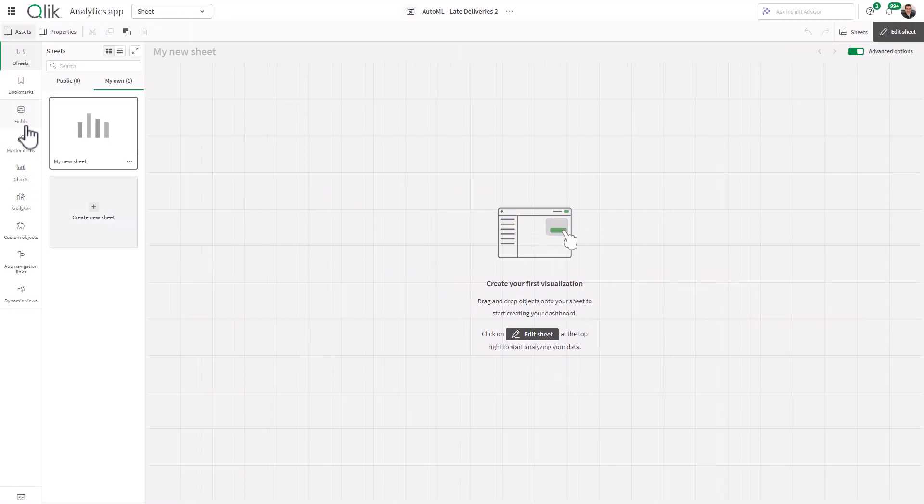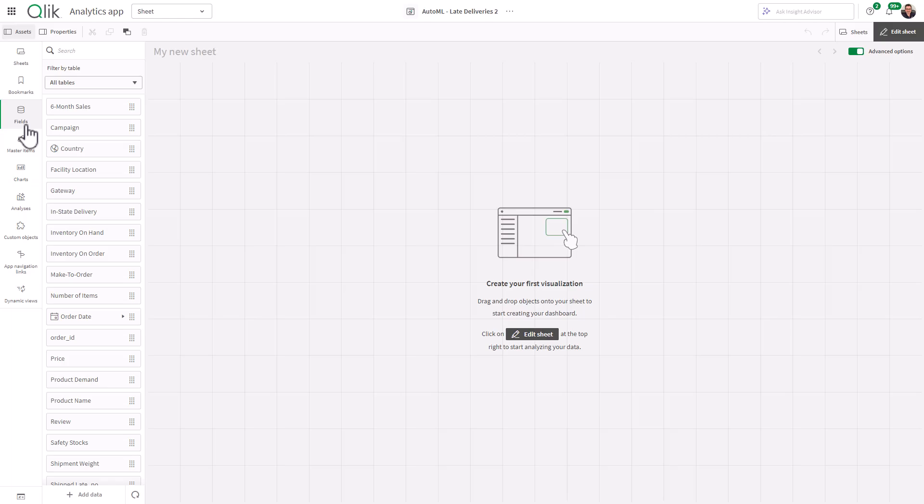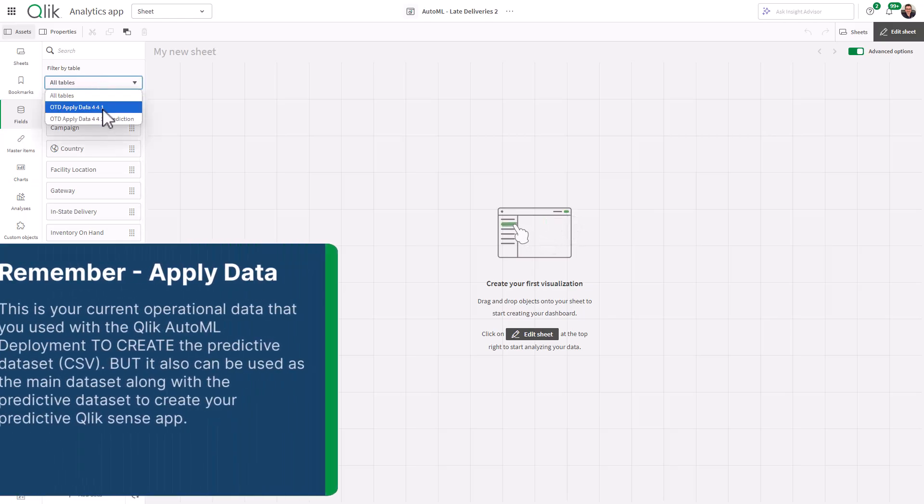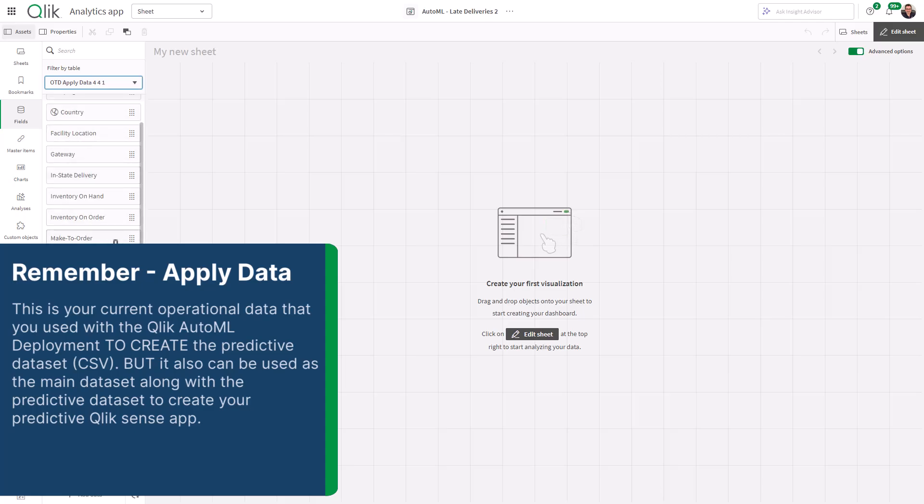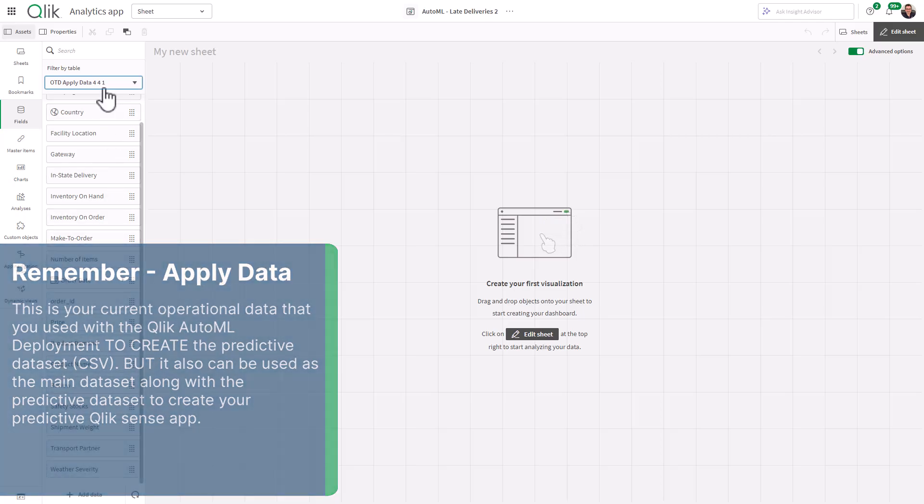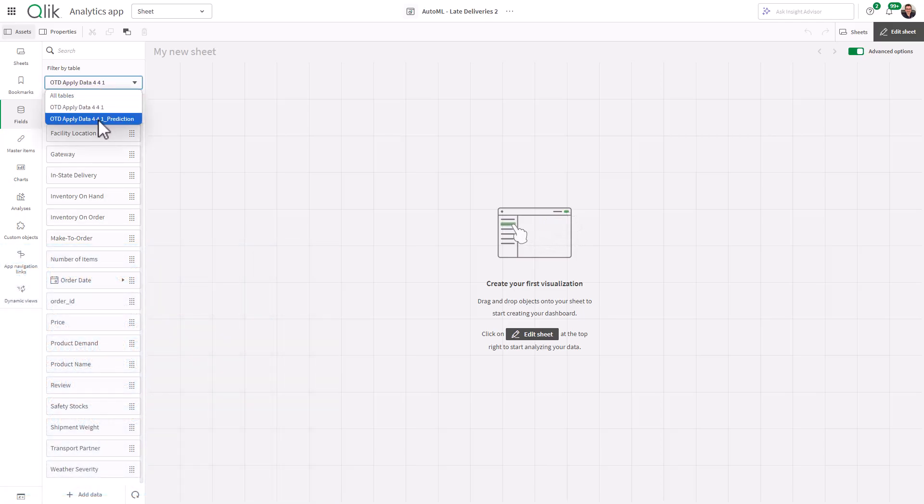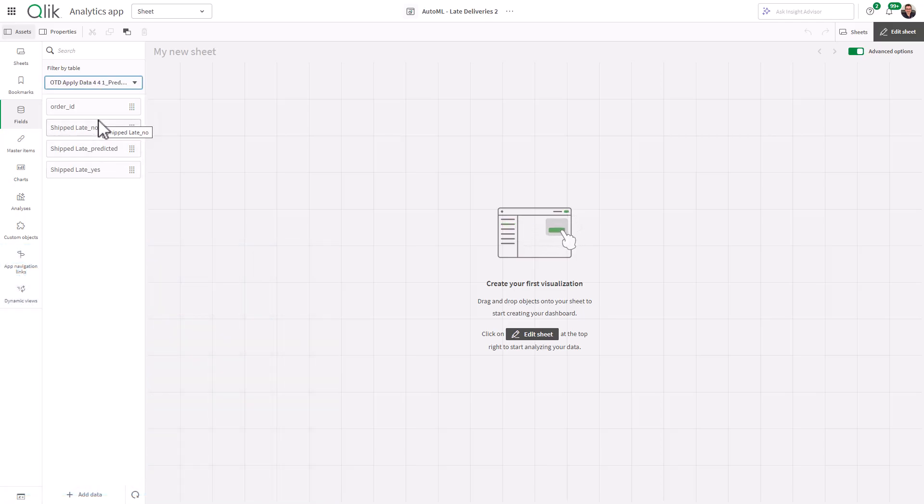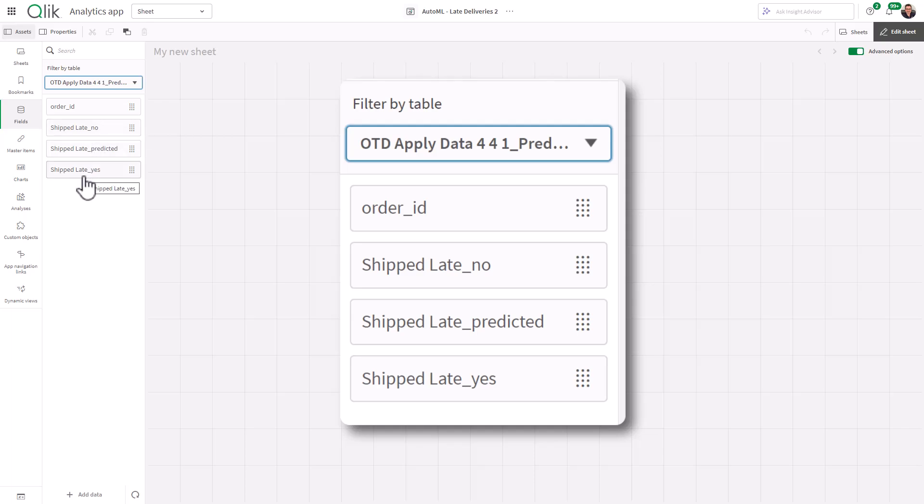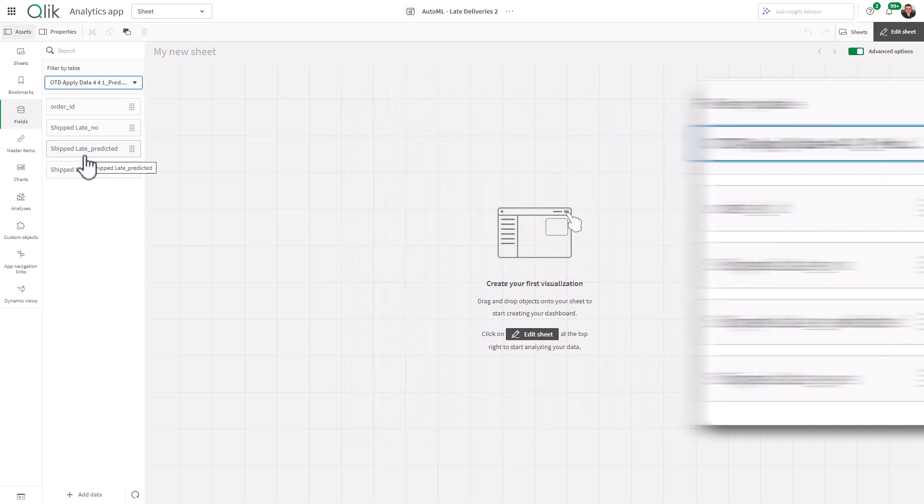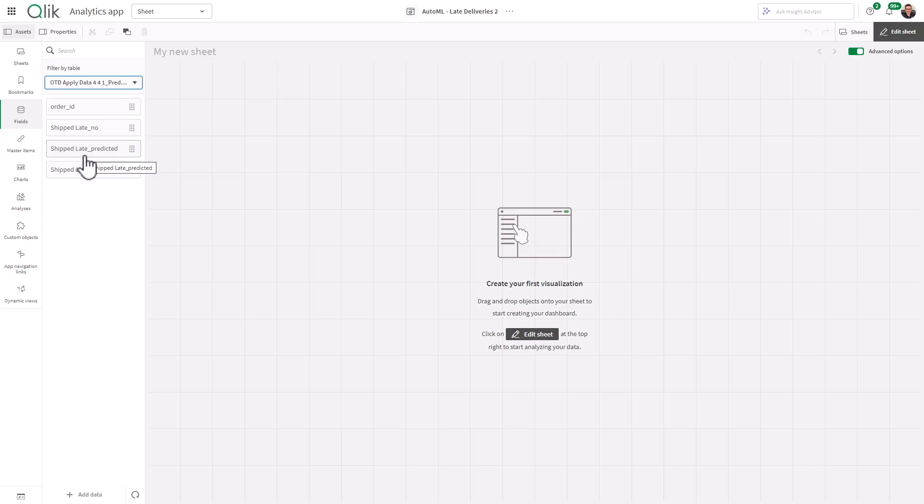And we're just going to explore the fields real quick. So you can see we have the apply data, which is our current data has all of our fields, our order dates, our prices, our dimensions, our who, what, where, and when, our measures, etc. And then we have the prediction. And you can see the prediction is nothing more than the order ID, a probability value or measure for ship late no, a probability value for ship late yes, and then a dimension that has yes and no. If you remember, we ran a binary classification, looking at two values, yes and no. That's it.